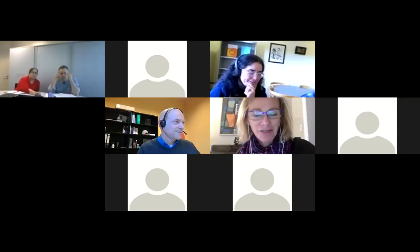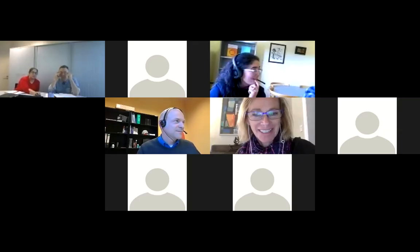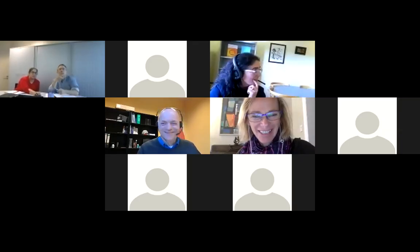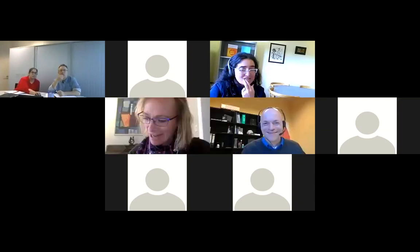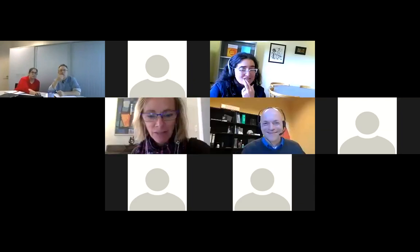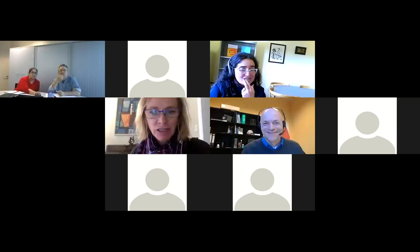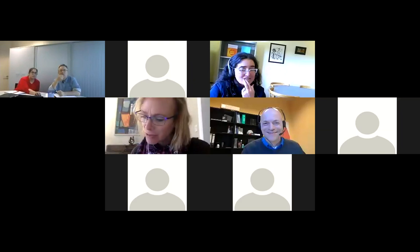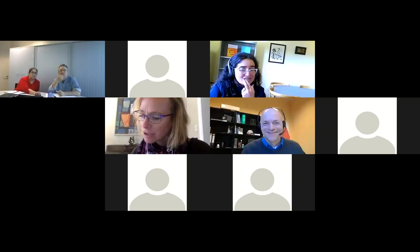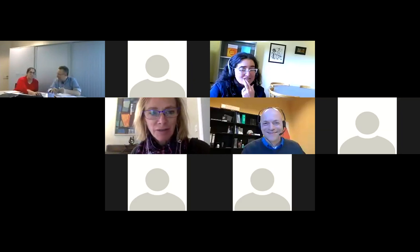We'll save questions to the end of all six presentations. Our next presenter is Barbara Hirschmann from ETH Zurich, and she's going to talk about the research data management services they've developed at her organization. Welcome, Barbara.